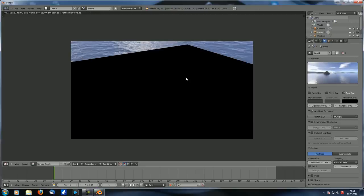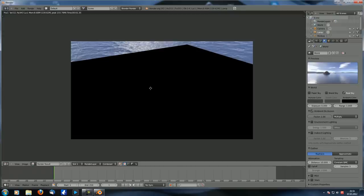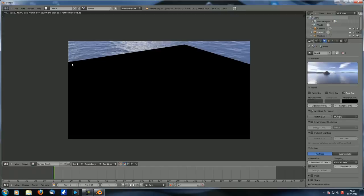If you set it to 'multiply' and render, you can see it darkens your scene instead of adding light. With 'add', a white pixel from AO has a value of one which is added onto the previous value, making it higher. With 'multiply', multiplying any pixel by a value of one or lower always darkens it. That's the difference between multiply and add.